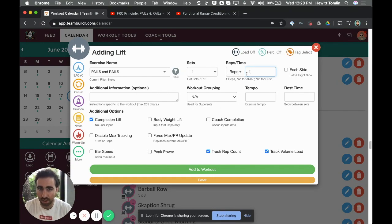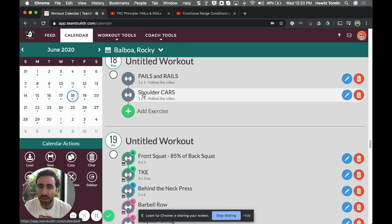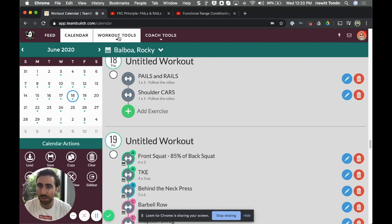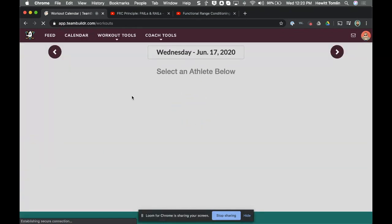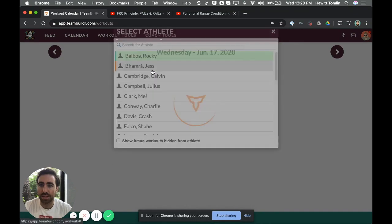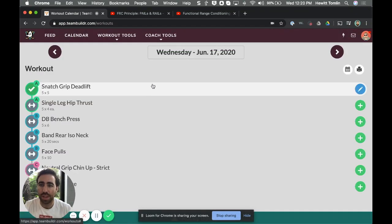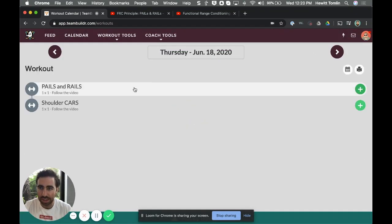Now that I have this built on Rocky Balboa's calendar for the 18th, I want to see what this looks like. Of course, athletes access TeamBuilder on their iOS and Android device, so when they log on to that device and they go to the 18th, what they'll see is pails and rails one by one—it says 'follow the video.'